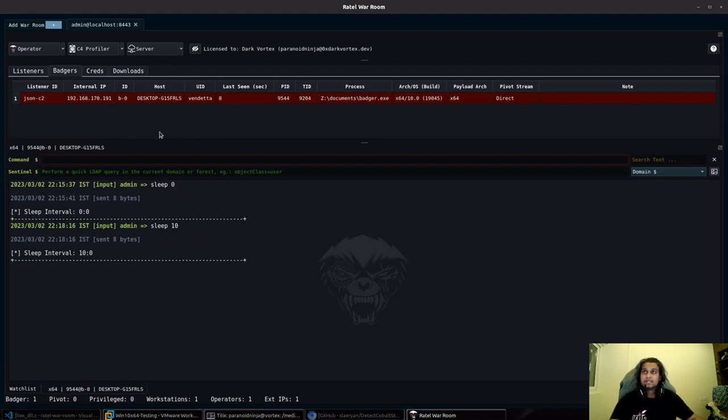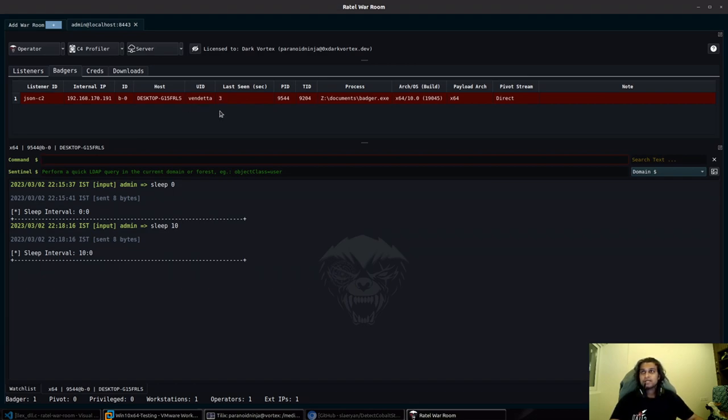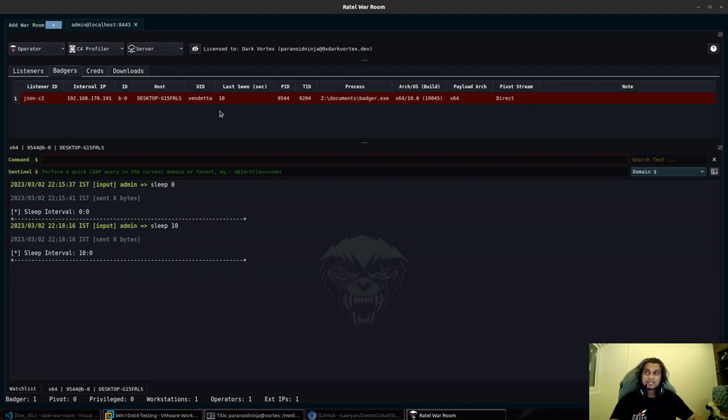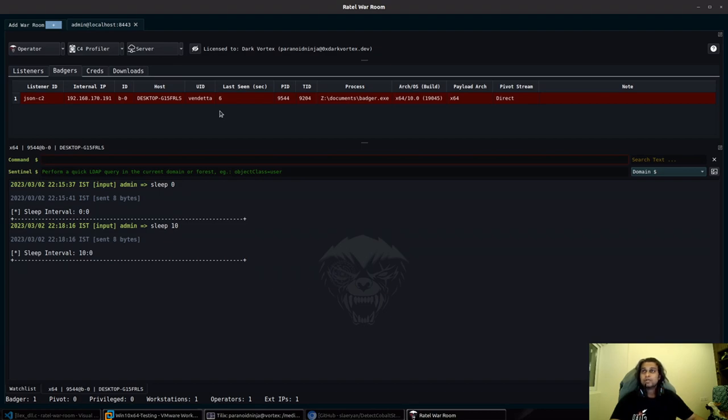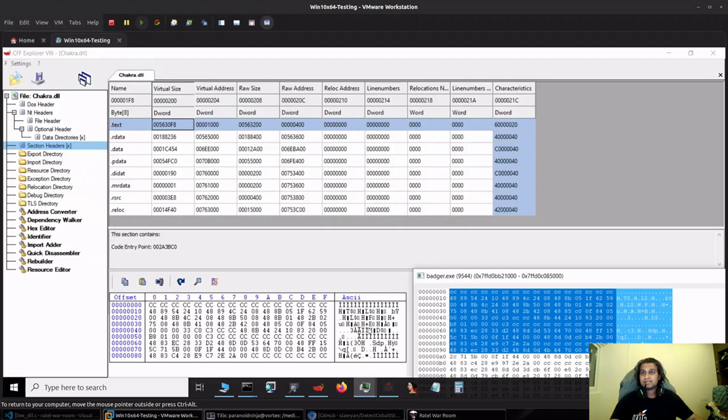However, in this case when you have enabled module stomping, it will directly erase all different possibilities for RX region detection because it extracts the RX region, puts it inside a heap, encrypts it, and on the other hand it also restores the original chakra.dll RX region that we see over here.